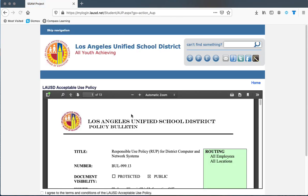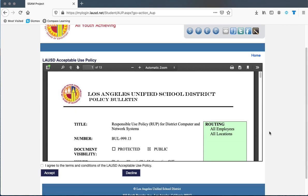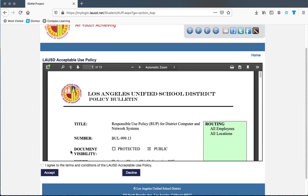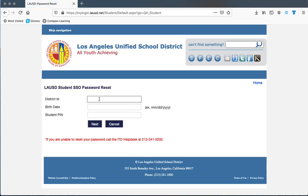The first option is if you have your four-digit PIN number. Open the link, click 'I agree' to accept, then put your district ID and your birth date.